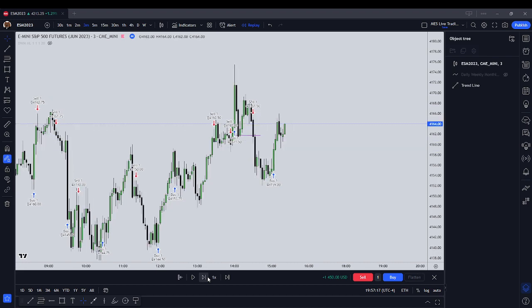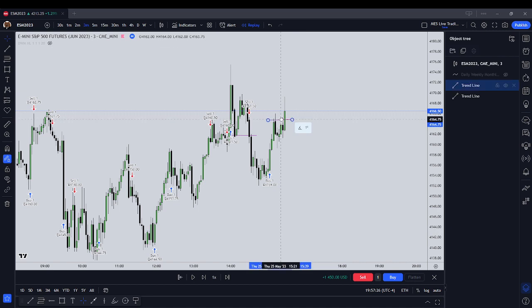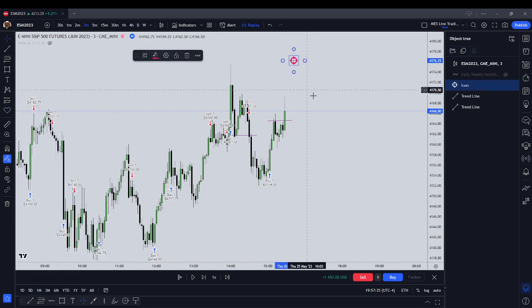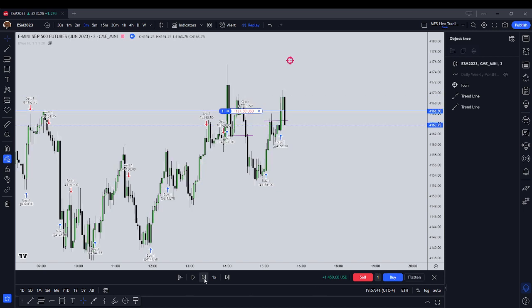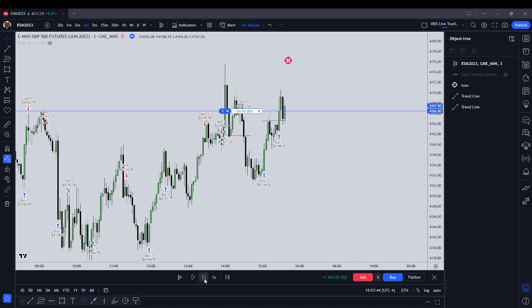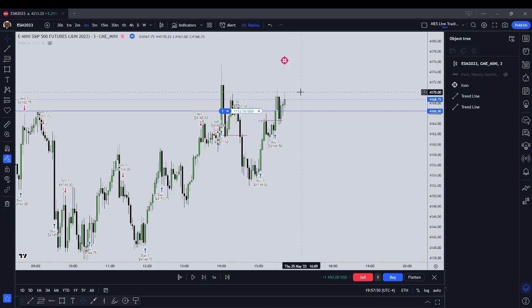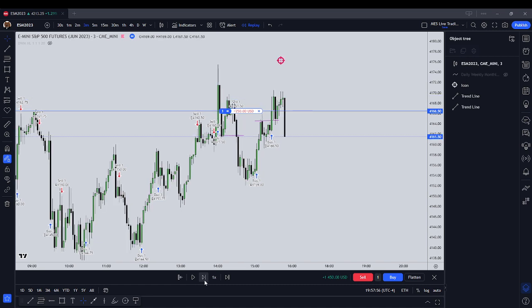Bearish order block forming, bullish order block forming. Got above this bullish order block here — 41.64. Let's see if we go deliver up here. Let's buy. We delivered 41.70. That might be all that we get. So that looks like it's all we're going to get.